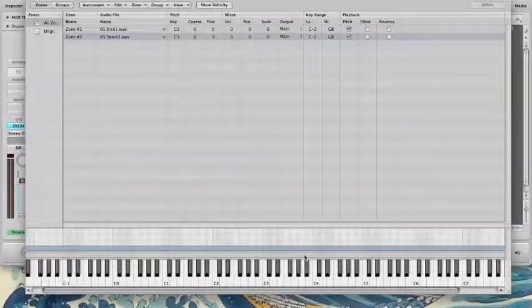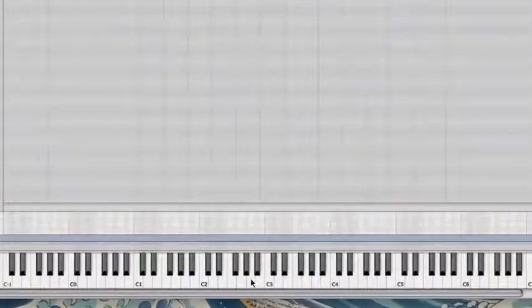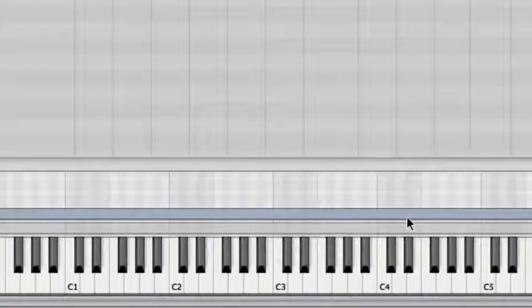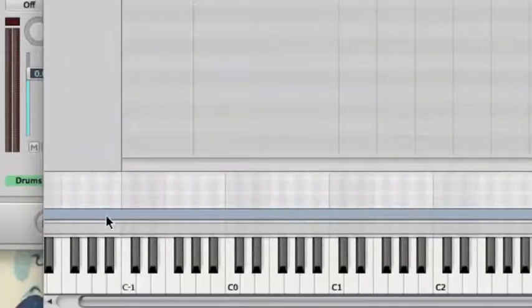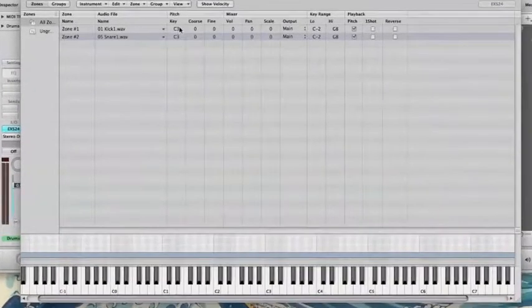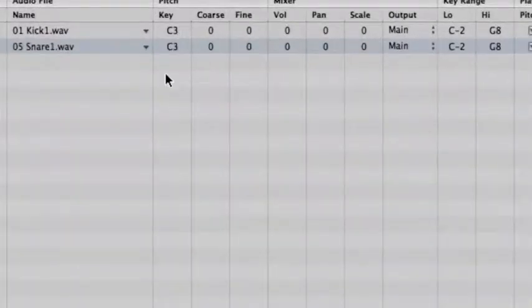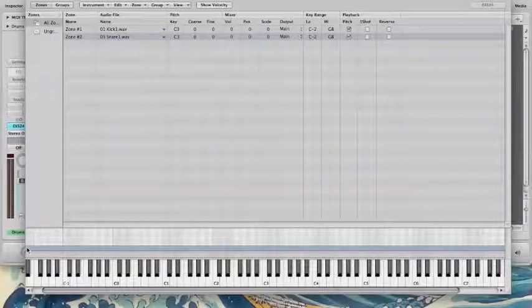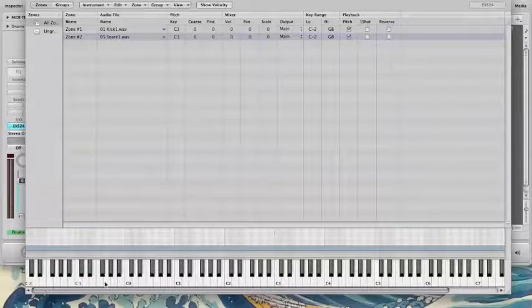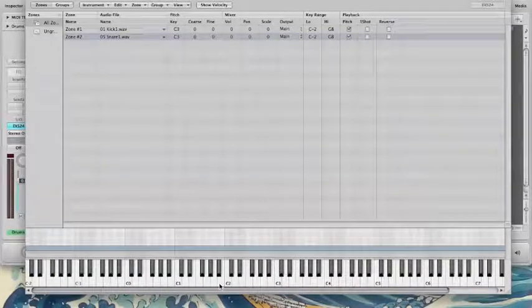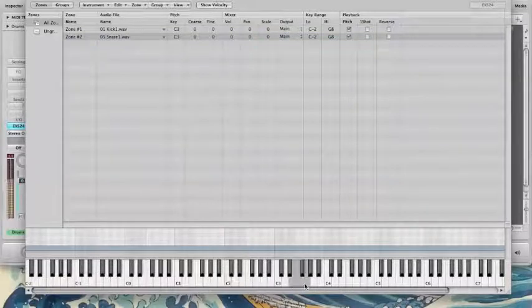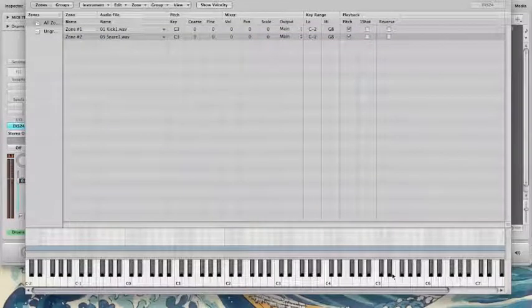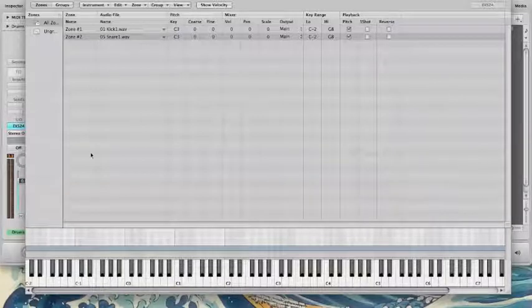Down here in the GUI section, these bars are showing the key range of each sample. So because the root key, the root pitch of each sample is C3, I want to make sure that these samples are only being triggered by the note C3. Right now, the way we have it, these samples are being triggered by all of the notes on my MIDI keyboard. So the higher you go, the higher up-tuned it's going to be. The lower you go, the lower down-tuned it's going to be.